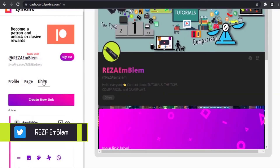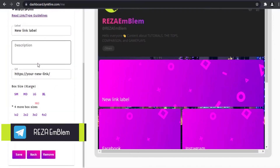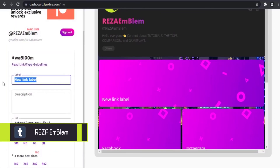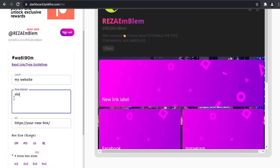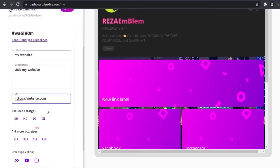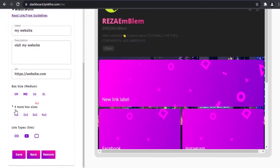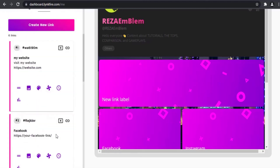In the link section, you can add any link you want and your social media account links. Here is the label or title of your link — for example, Facebook, Instagram, my website, or my store. It's possible to change the size of blocks: small, medium, large, or extra-large. The link has three types: it can be a link, YouTube, or pop-up. I choose link here and click save.